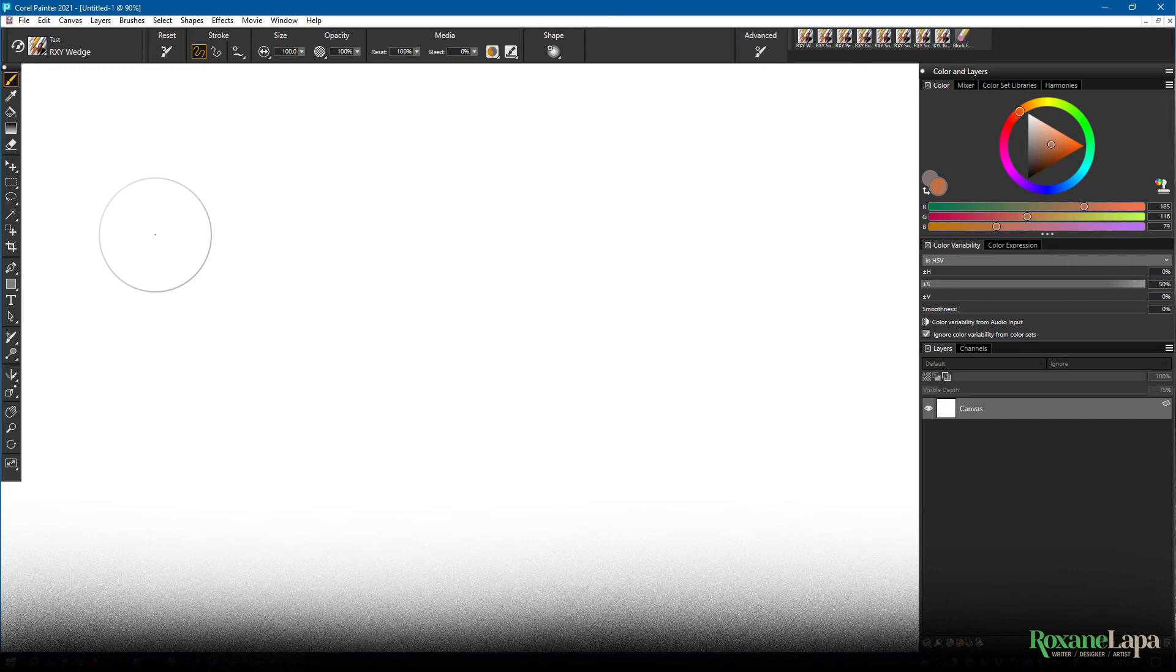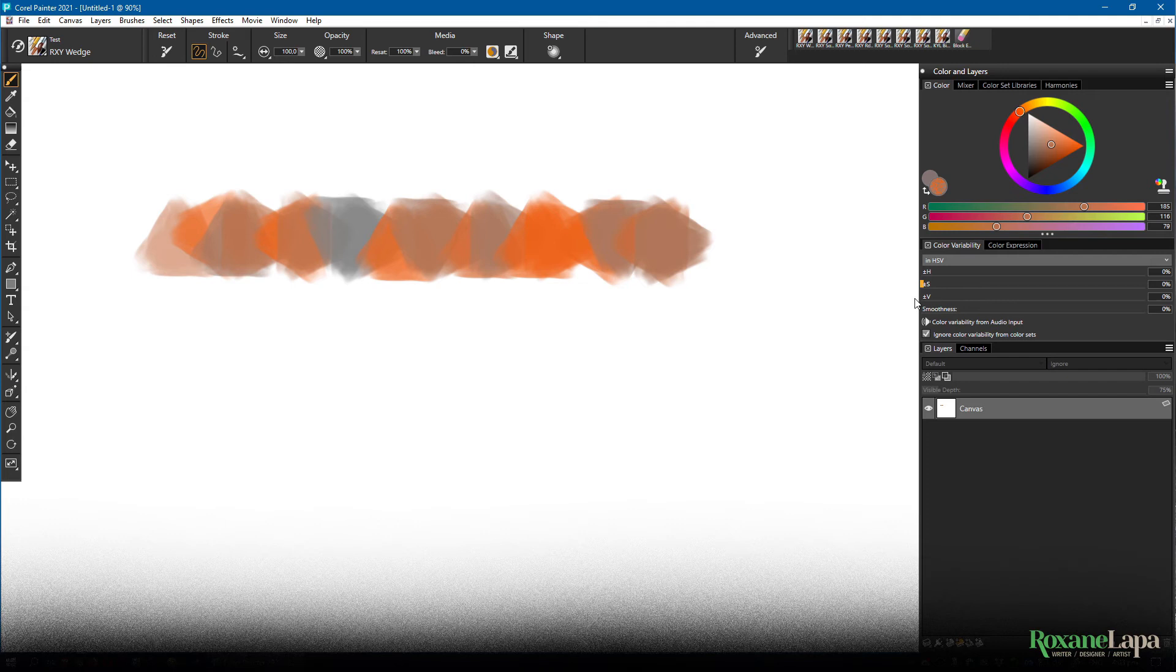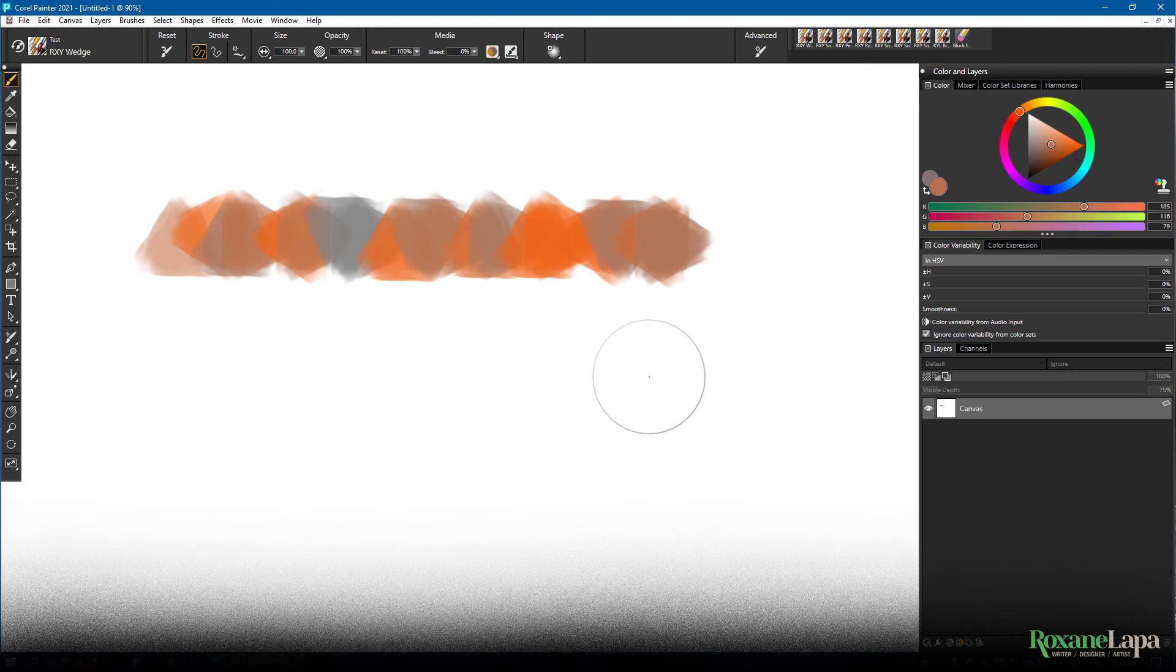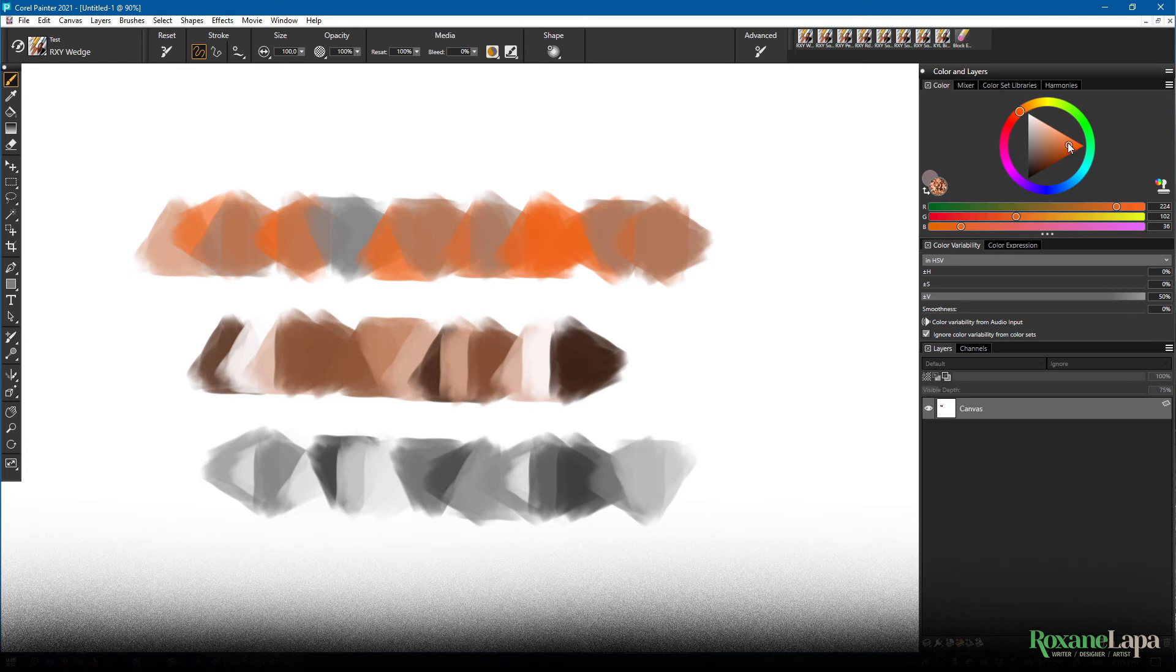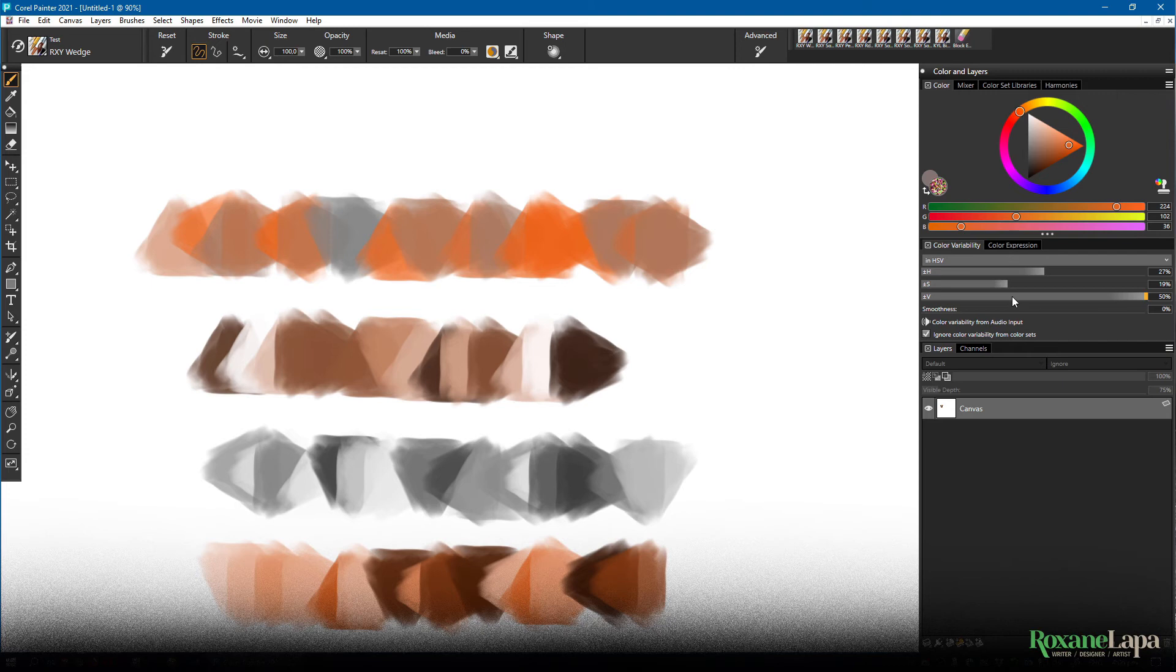Finally we have value. Photoshop refers to this as brightness. Corel Painter and the rest of the world call it value. So with saturation where we were working horizontally on the color triangle, now we're working diagonally on the triangle. Again I'll crank it up to 50 percent so you can see. And of course you can use a combination of all three.